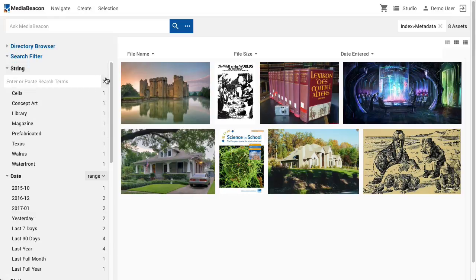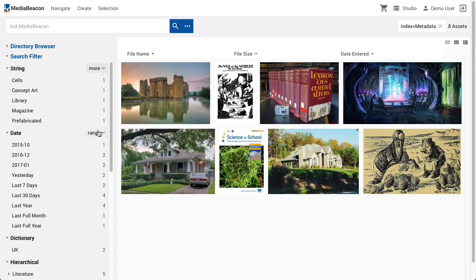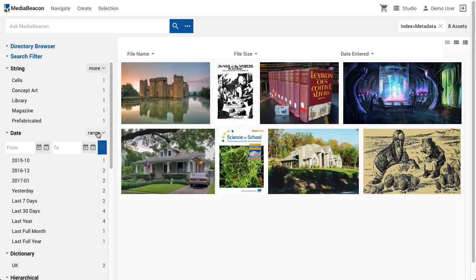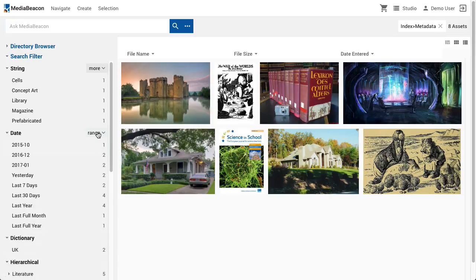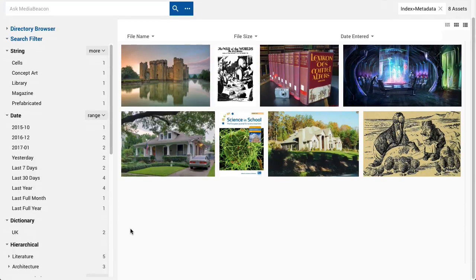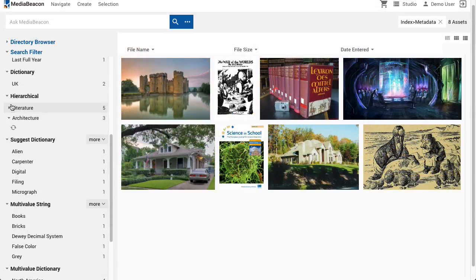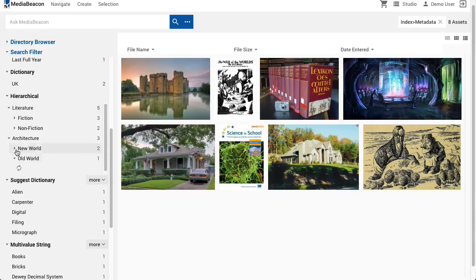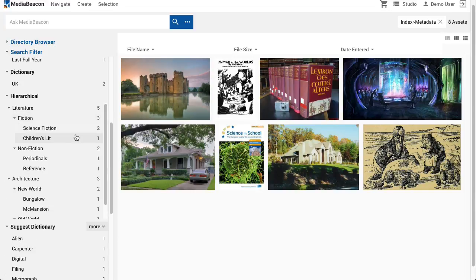The string field display is fairly straightforward, with one list entry per value. Date fields can display a number of dynamic ranges, so assets may fall into one or more of these categories. Users may also specify their own ranges. Hierarchical dictionary fields are particularly useful in the search filter, as each level of the hierarchy is represented. Clicking Literature will search for any asset that has the sub-value Literature anywhere within this hierarchical value.